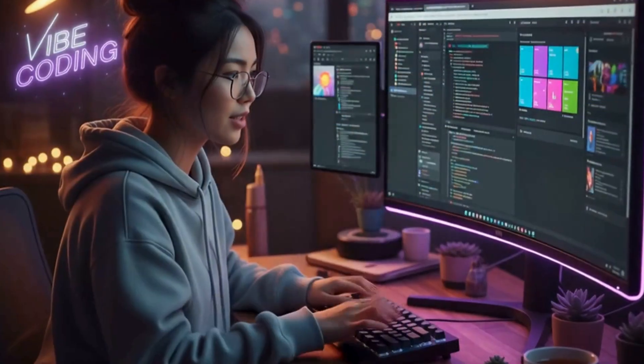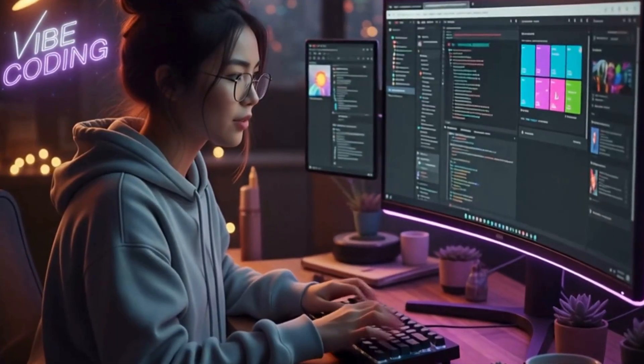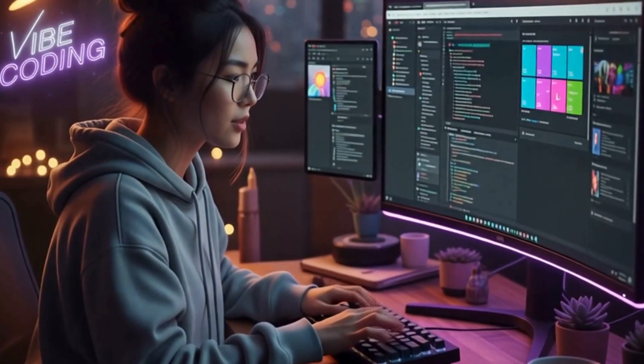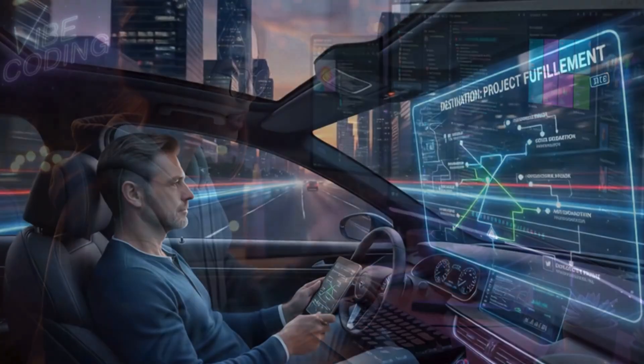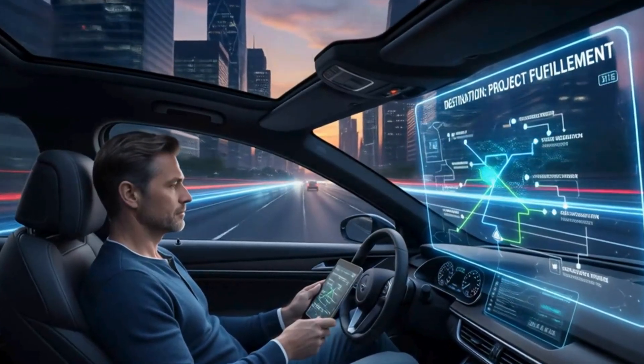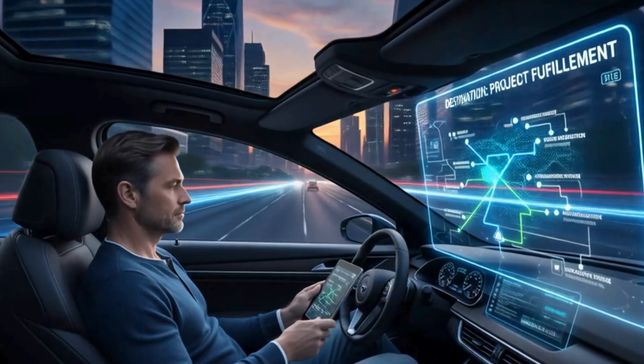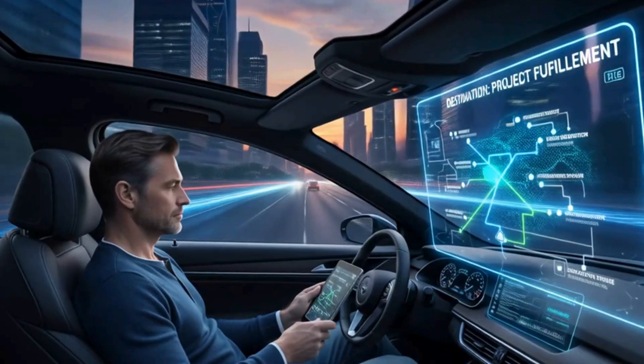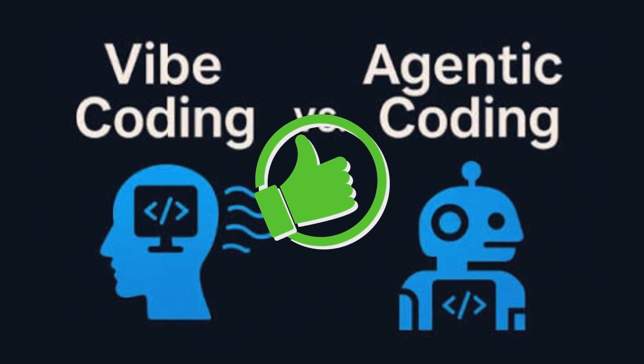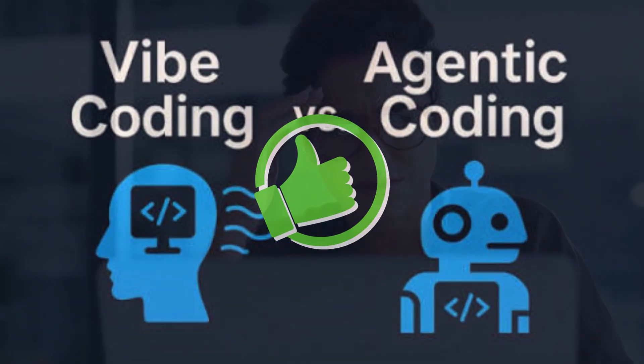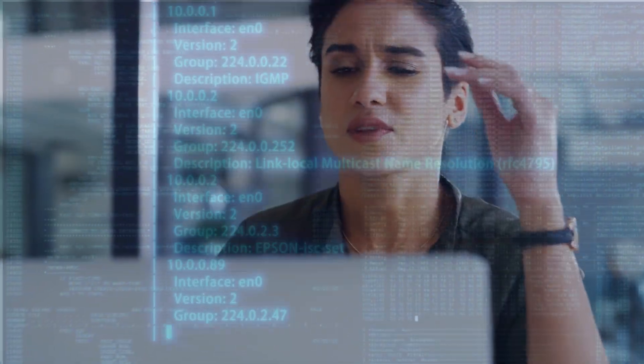So Vibe Coding is a creative back and forth where you steer the wheel. On the other side, Agentic AI is more like setting the GPS and letting the car drive itself. Both are great, but as you'll see, they're built for very different situations.